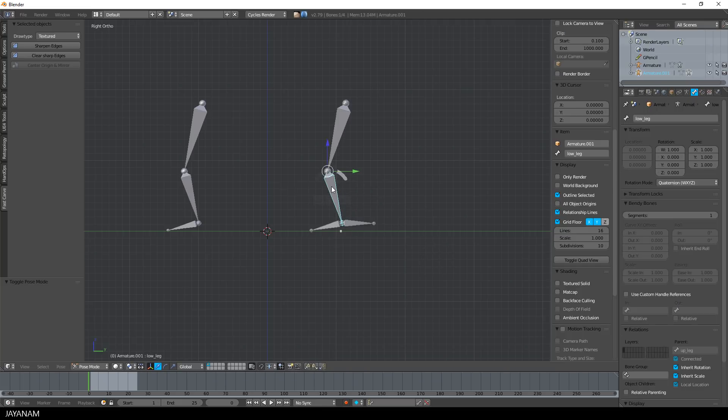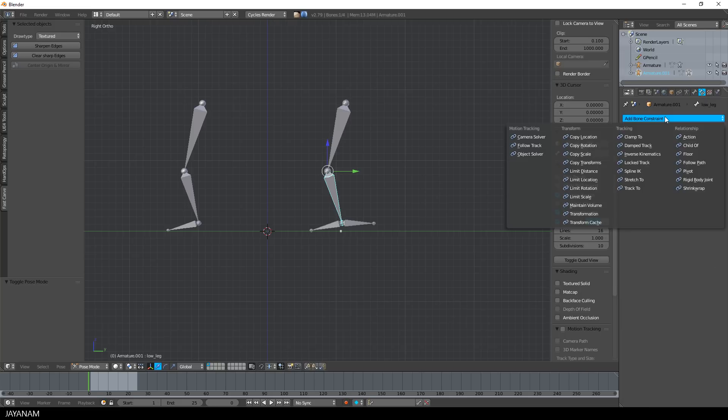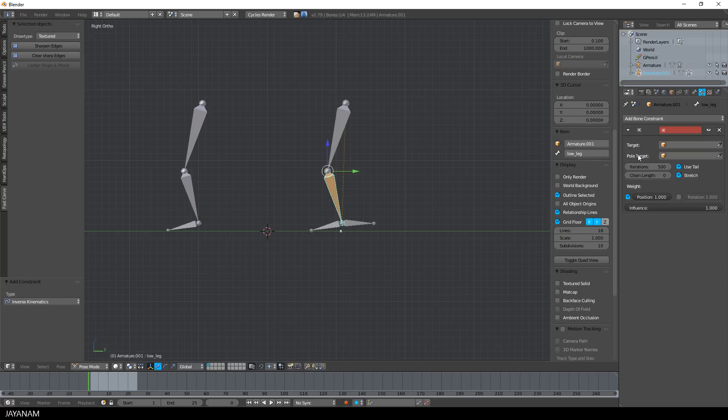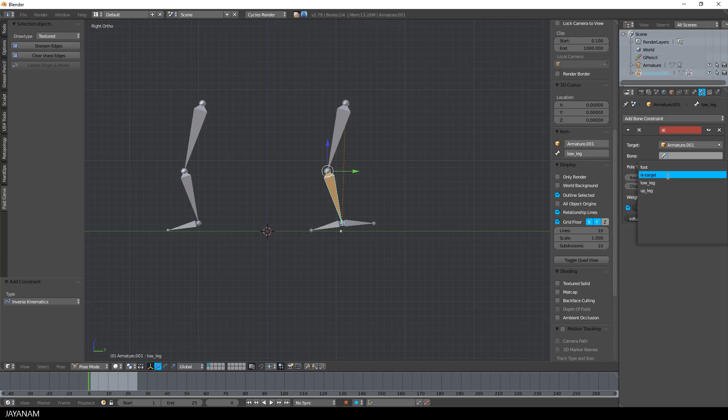After that, I select the bone that should be the first one in the IK chain, this is the lower leg, then go to pose mode and select add bone constraint inverse kinematics. Here I select the target, this is the armature and the IK target bone. With this setup, we are already able to move this target bone to apply inverse kinematics to the chain.